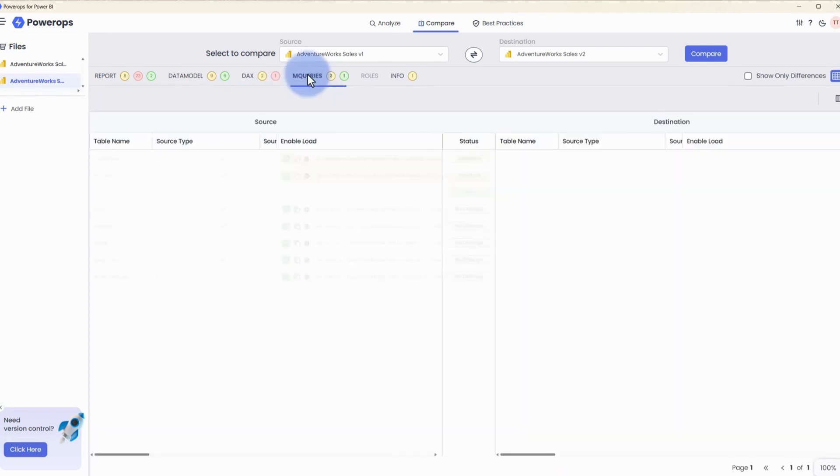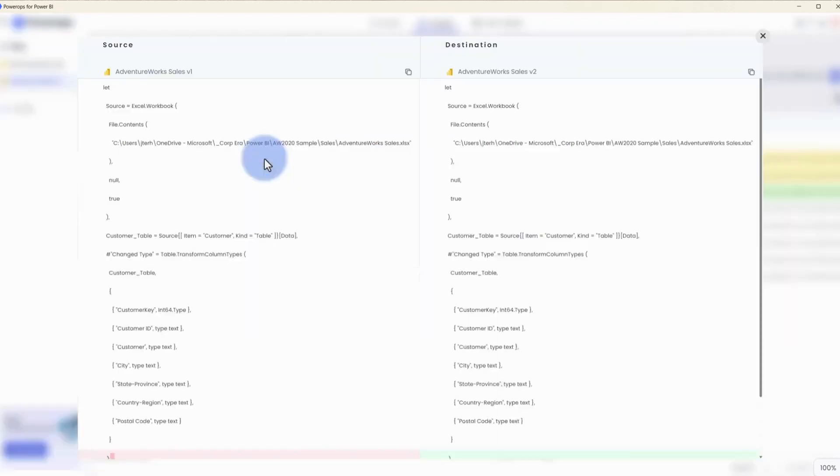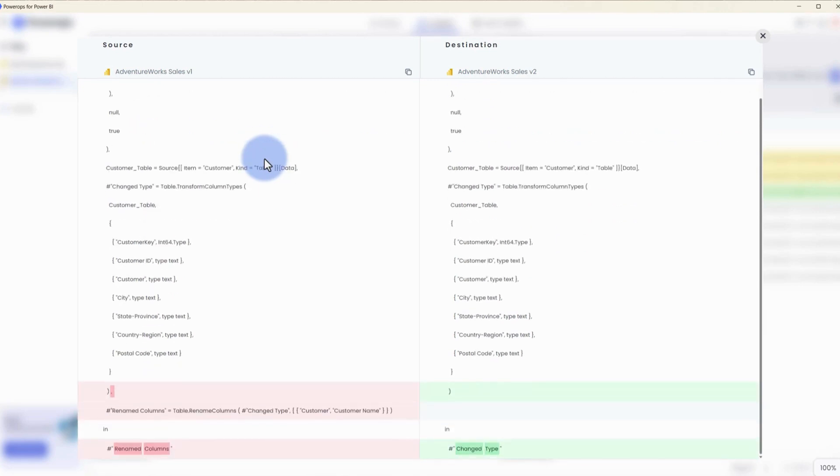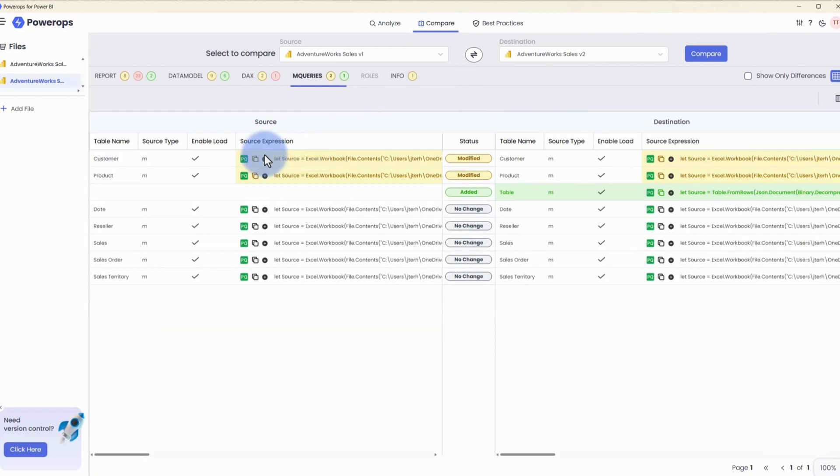Highlighting some of the items in the M queries section, we can actually expand out any one of these queries. And when we open it up, we're given the full body of M code that has also been formatted. Plus it highlights what lines of code have been changed within this query. Closing out of this, and similar to the DAX measures, we have two options to copy the raw code or the formatted M code as well.